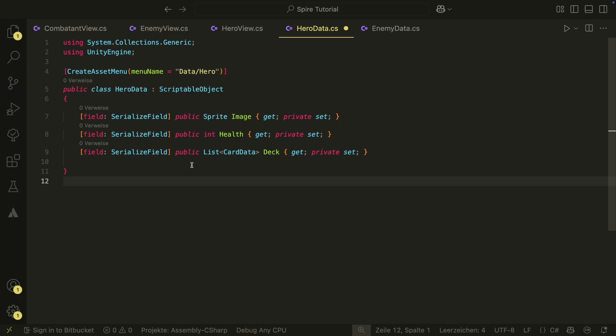Until now, we had the deck data directly on the match setup script. It would be much better to give each hero a known deck, so let's have the deck data here.